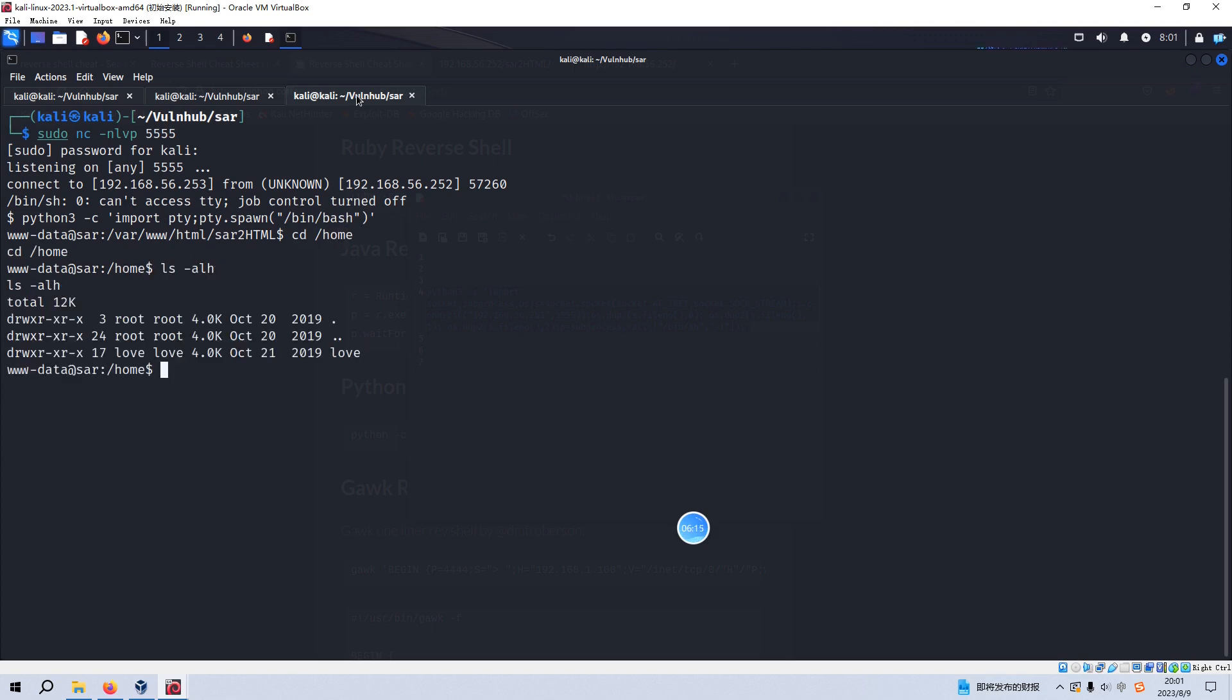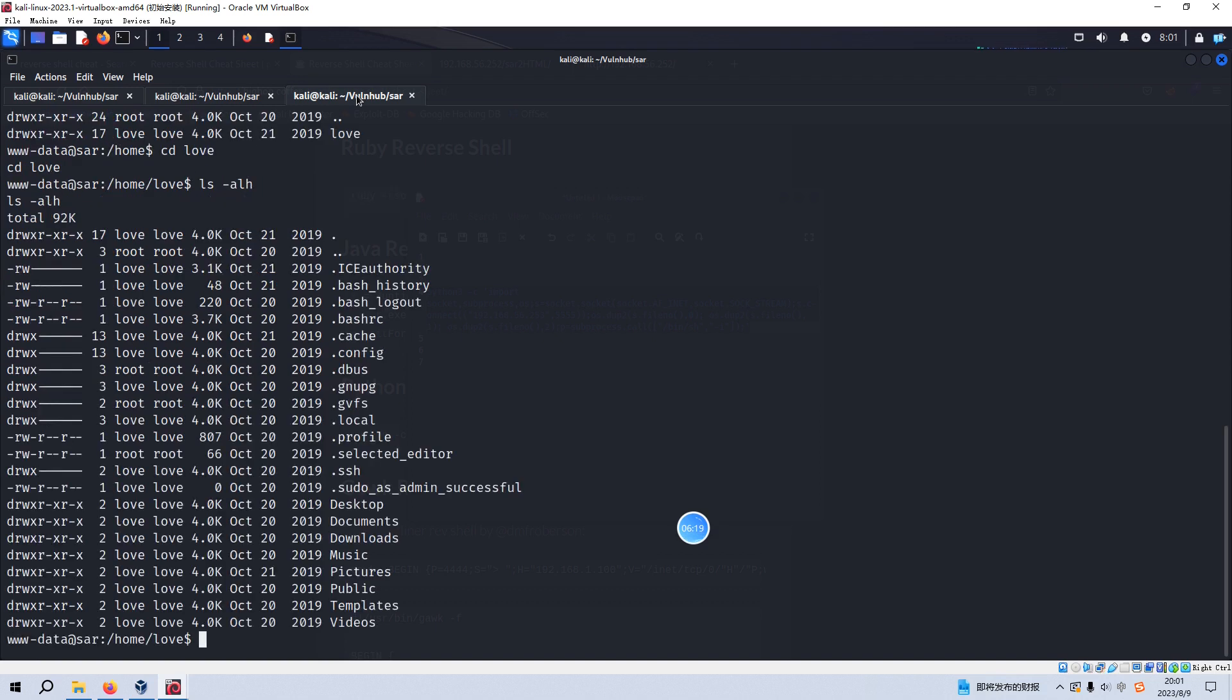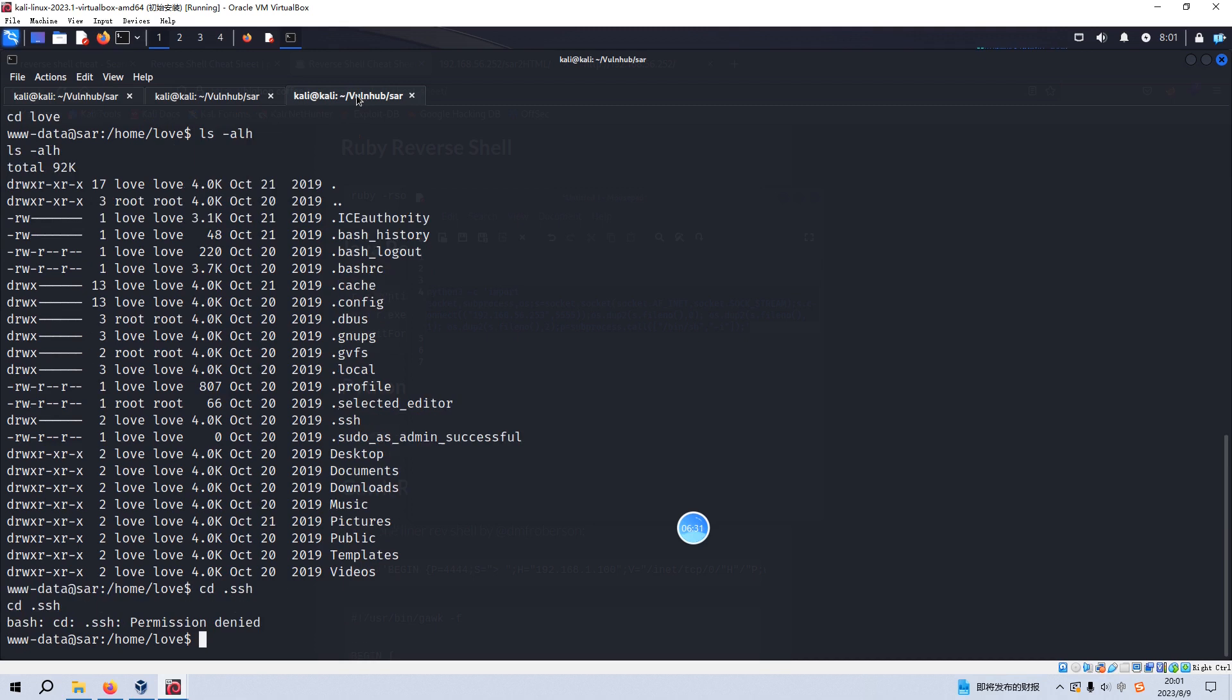And we can go to /home. We can do some very basic local enumeration. For example, here there is one very interesting directory which is .ssh, but permission denied. So also we can check the sudo. But we cannot run this command with the user www-data.